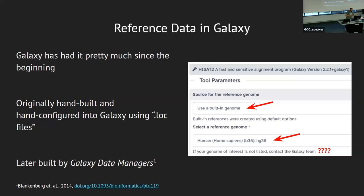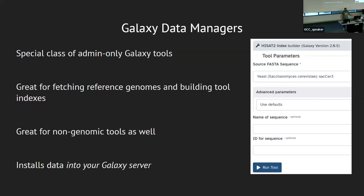Originally you had to hand-build this. Then in 2014, Dan added Galaxy Data Managers — special tools you can run to do all that heavy lifting automatically through Galaxy as a special admin-only tool. This is great for fetching reference genomes, building all those different indexes, and it's also great for non-genomic tools as well. Data managers install the data into your Galaxy server wherever you run them.